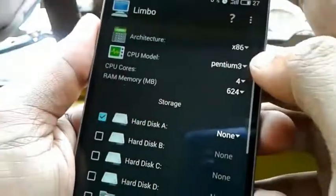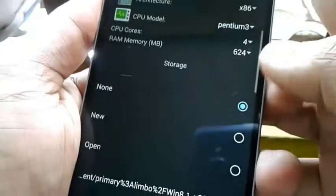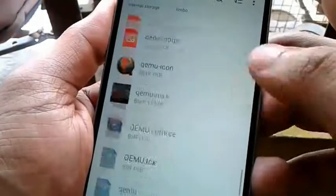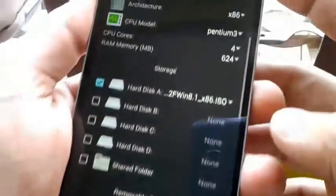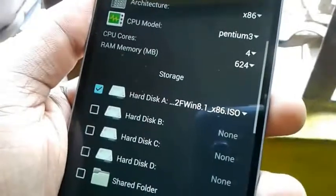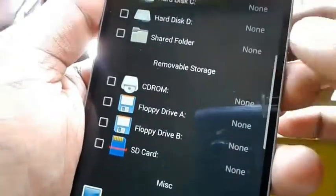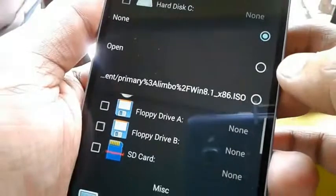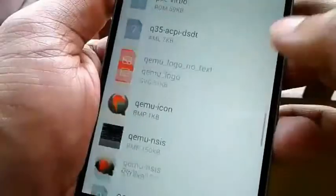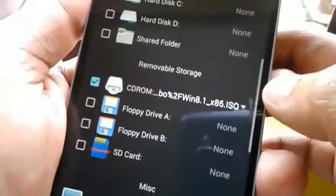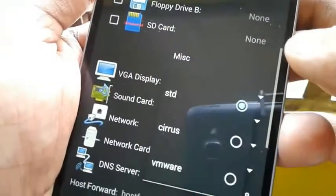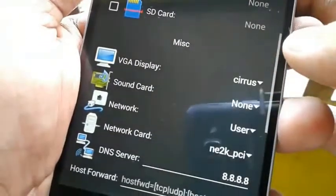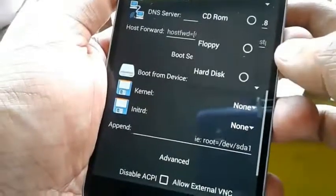On the Storage option choose the first option as Hard Disk A, then tap the drop-down menu and find the ISO file placed in the Limbo folder. On the removable section option, check mark CD-ROM. On boot settings, choose CD-ROM.